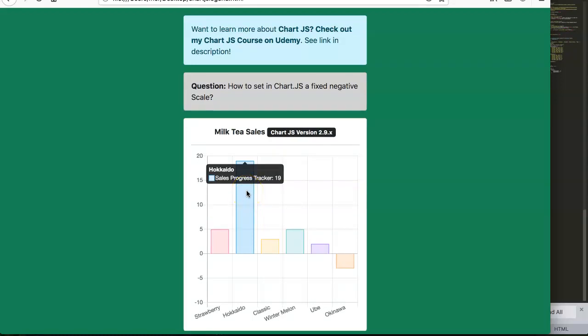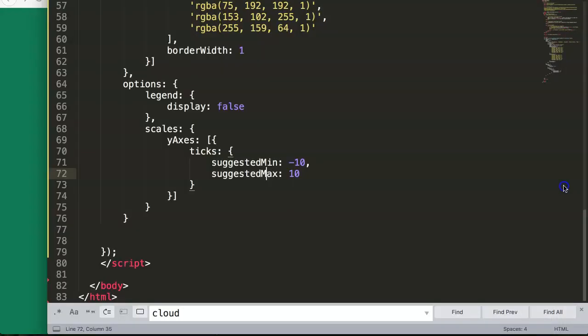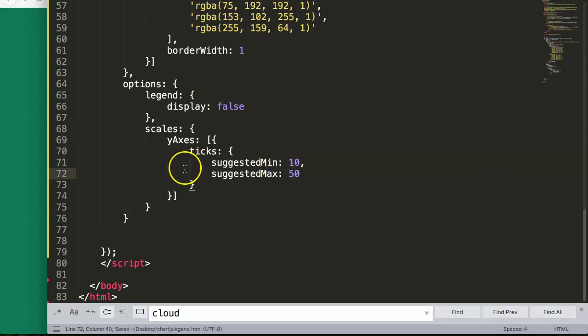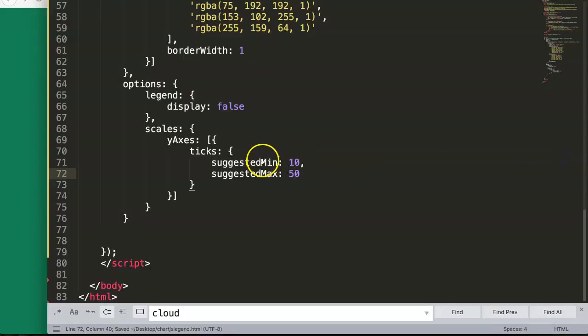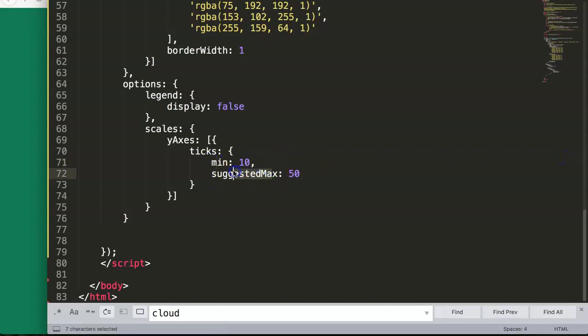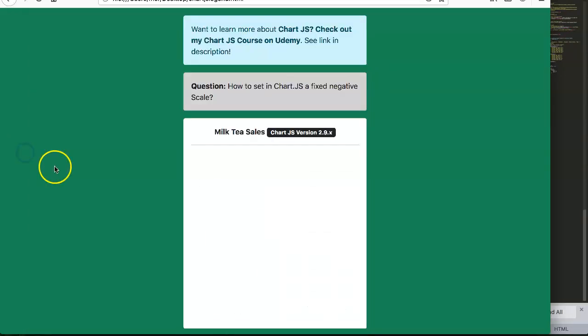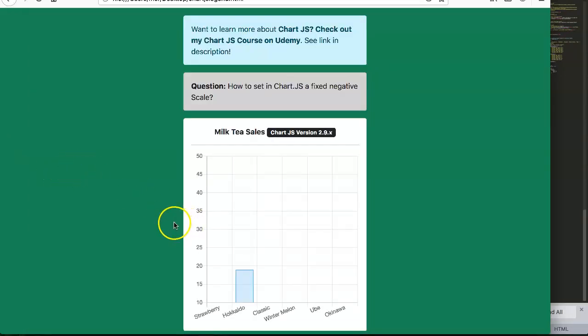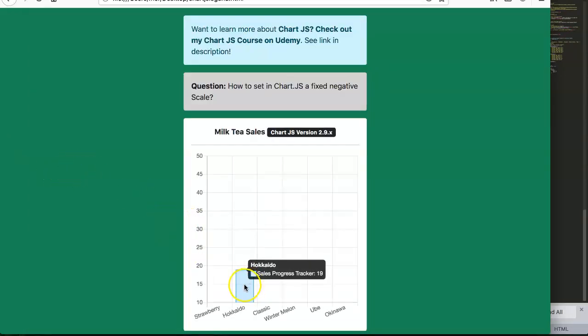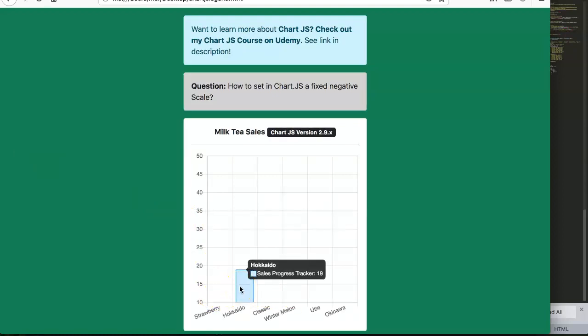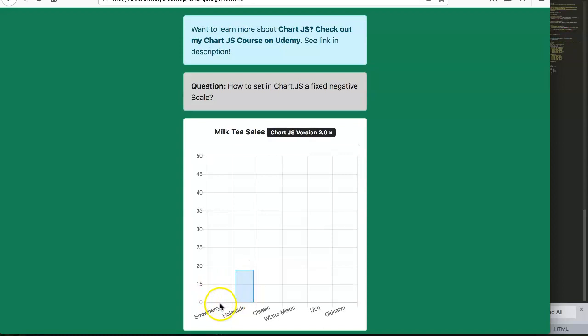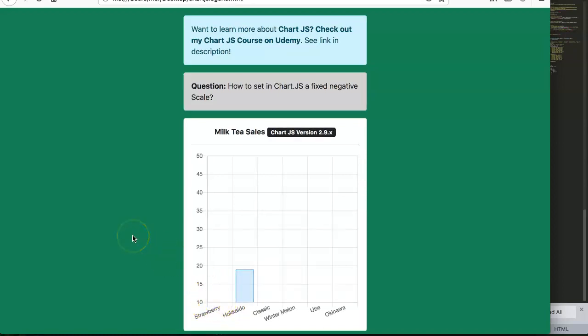This is the way how you can set the scales in the negative but also in the positive. Let's try that. Let's explore. We do this 10, we do this 50. Let's see what happens now. Oh sorry, this is suggested. You do this in the min and this in the max. Refresh and you can see now we only have the one that matters here. In this case Hokkaido is the only one that jumps up because it surpasses the 10 points or 10 sales.